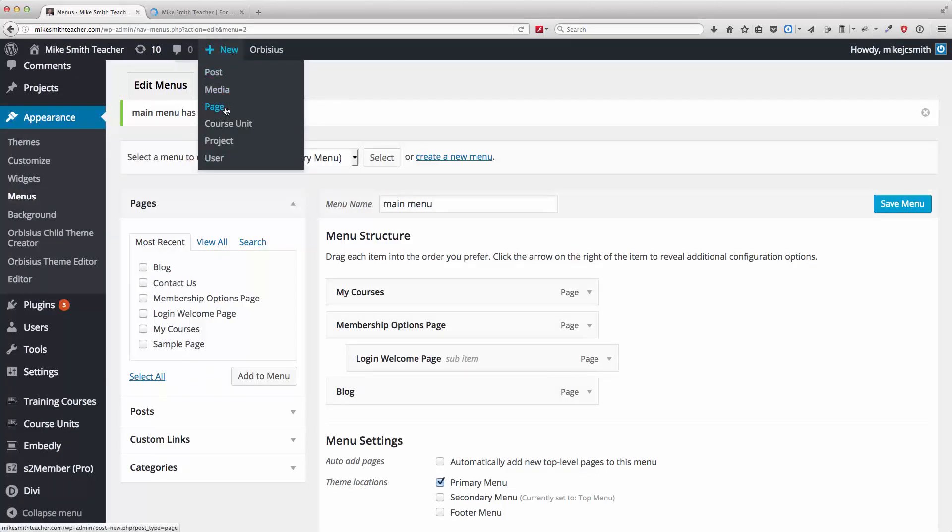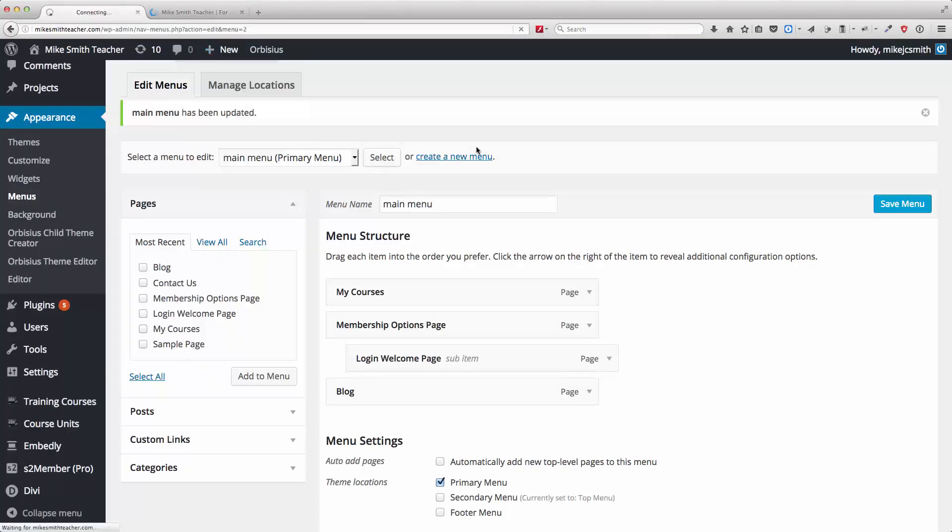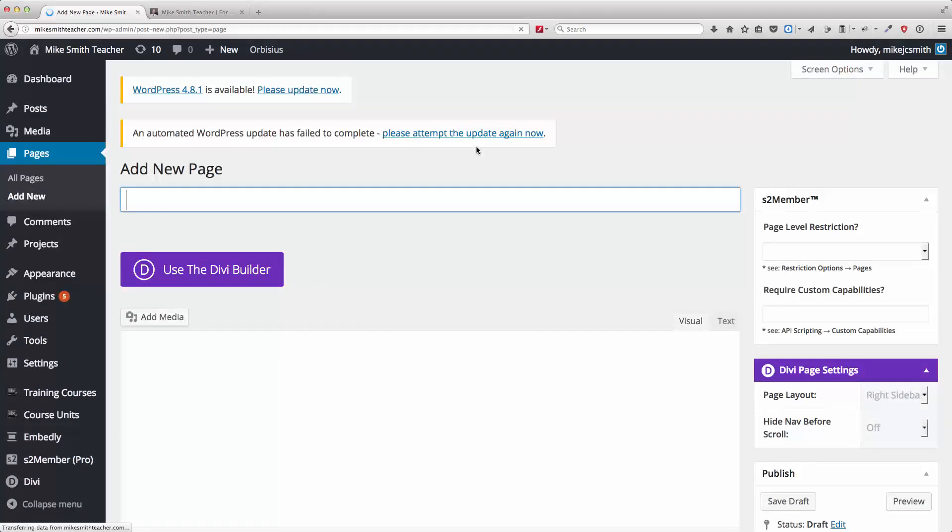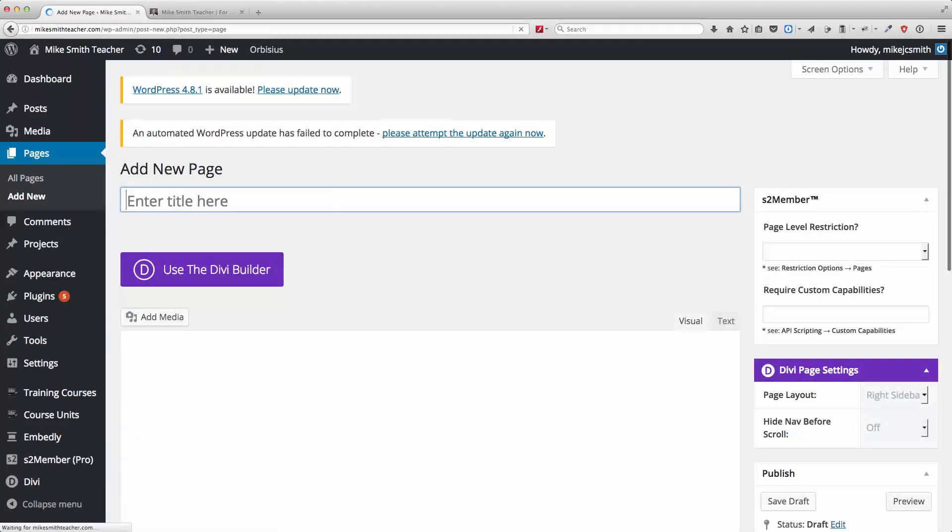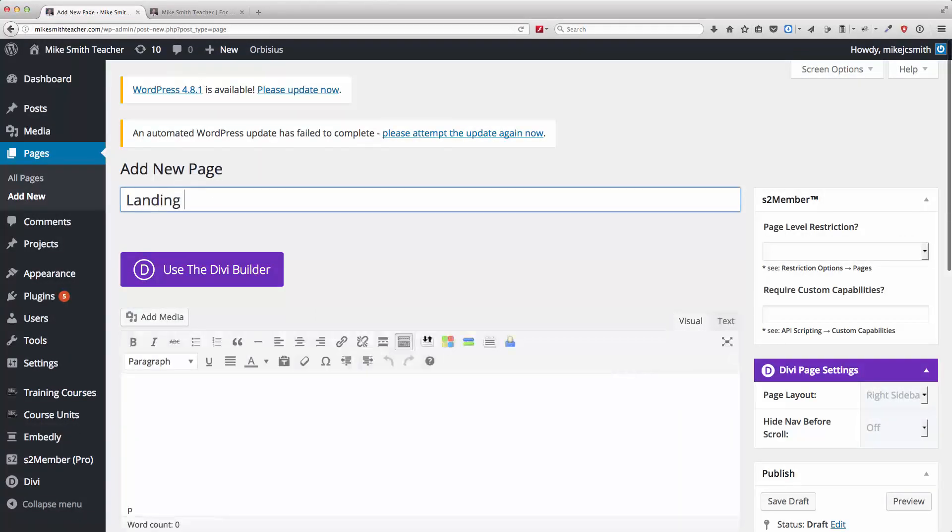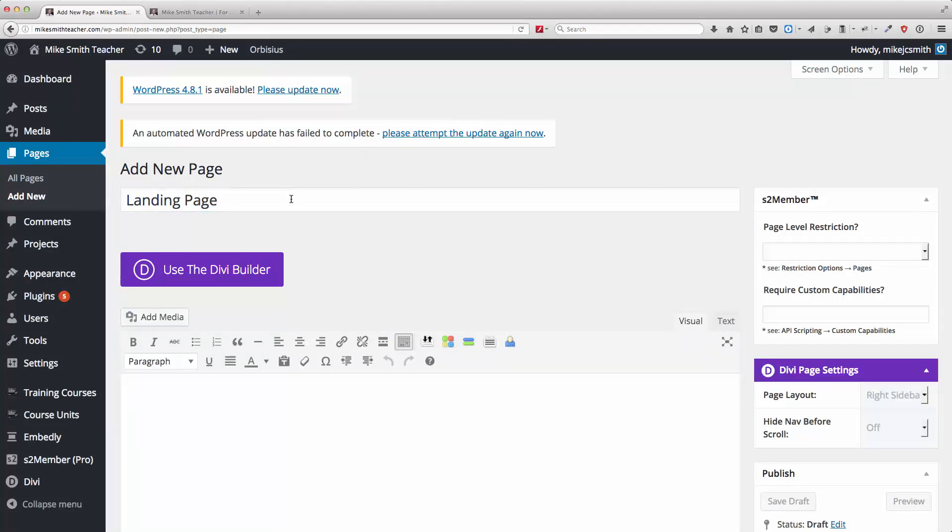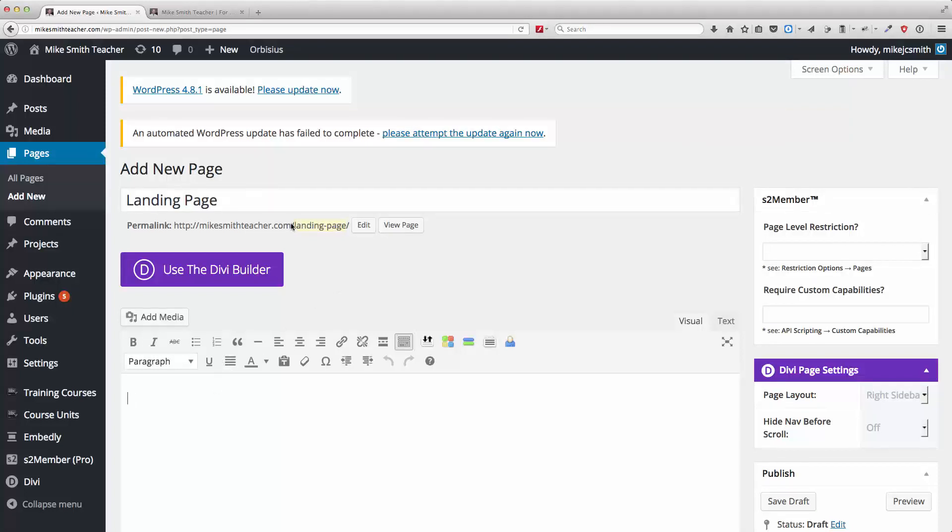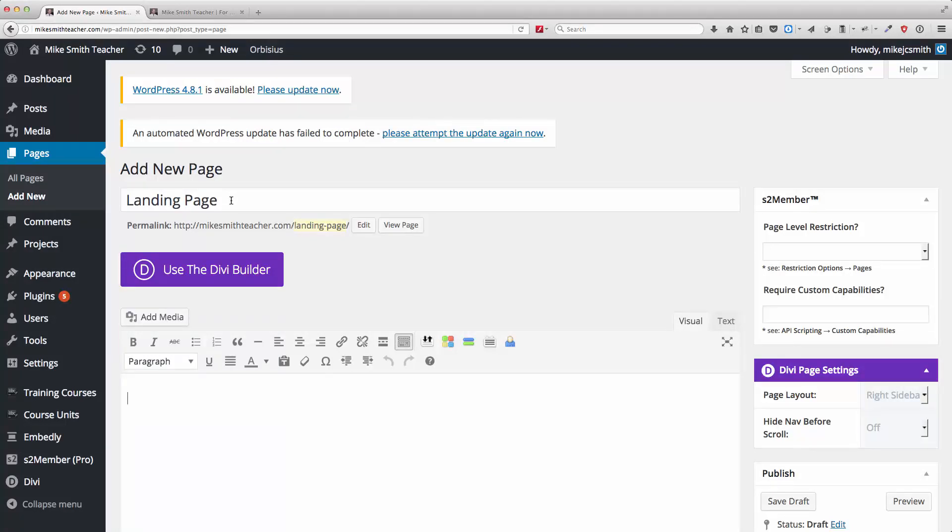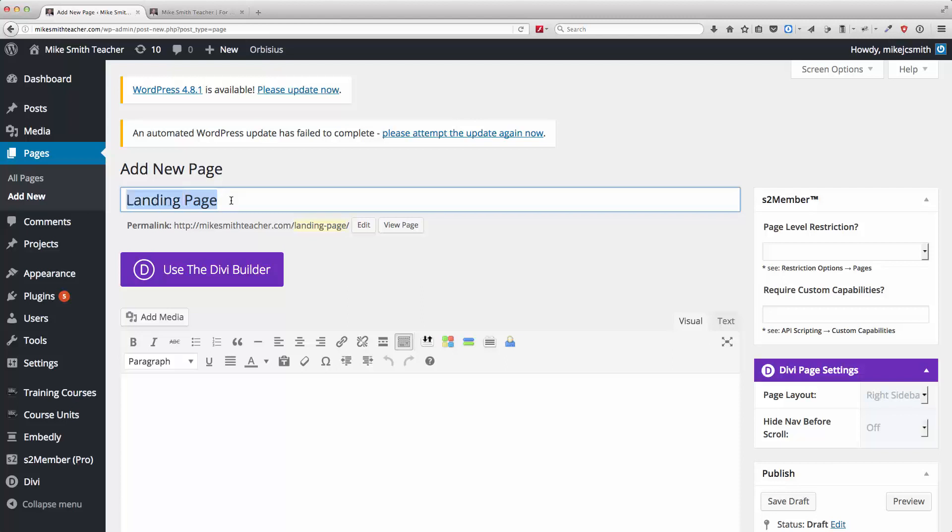New page here. I'm going to call it a landing page. Call it whatever you like. But whatever the title is here is going to end up being part of the permalink. And that's the link that you're going to send to people. So you might want to make this meaningful.